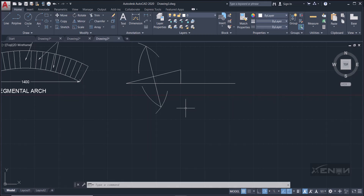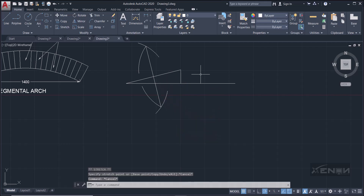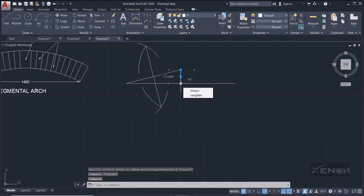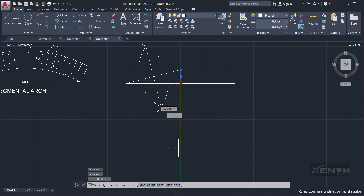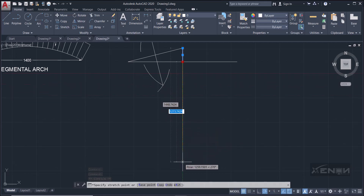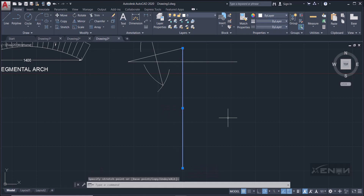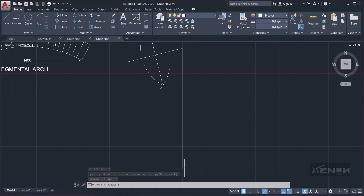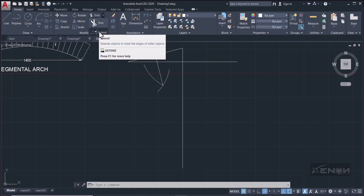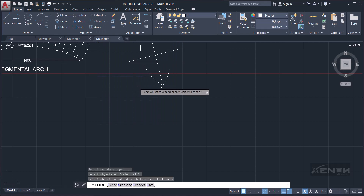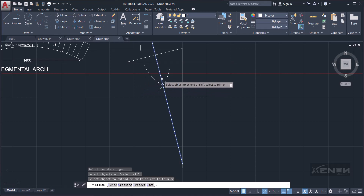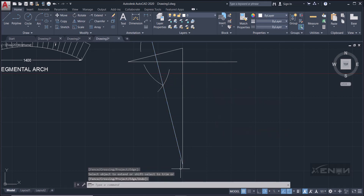The perpendicular bisector must meet the centerline of the arch, so we need to extend it. Select the line, click its endpoint node and stretch it downward. Then use the Extend command — it's in the Trim dropdown. Press Enter, select the line to extend, and it will extend to meet the base line. That intersection point is the center of the arch.